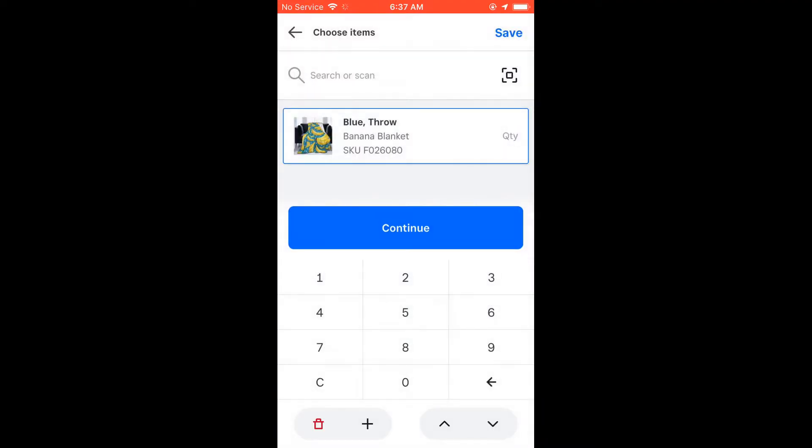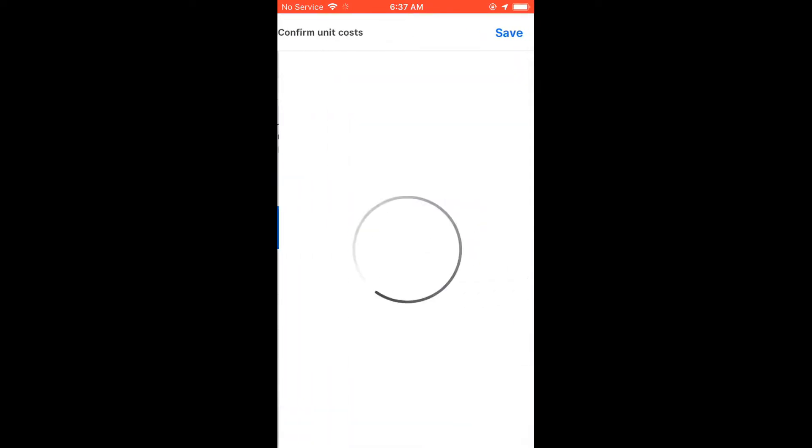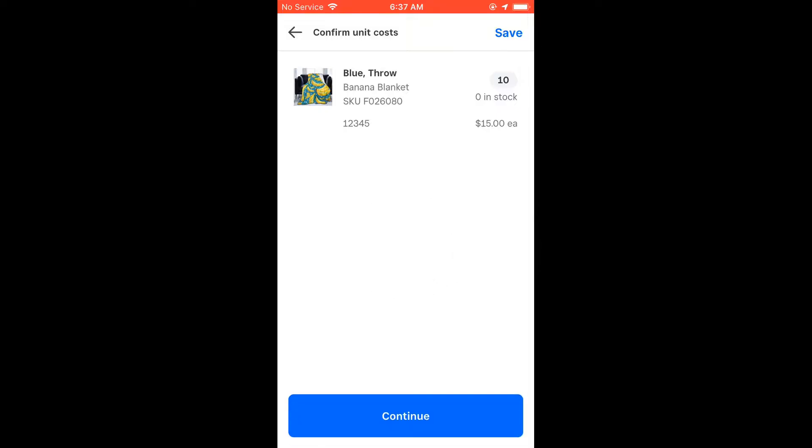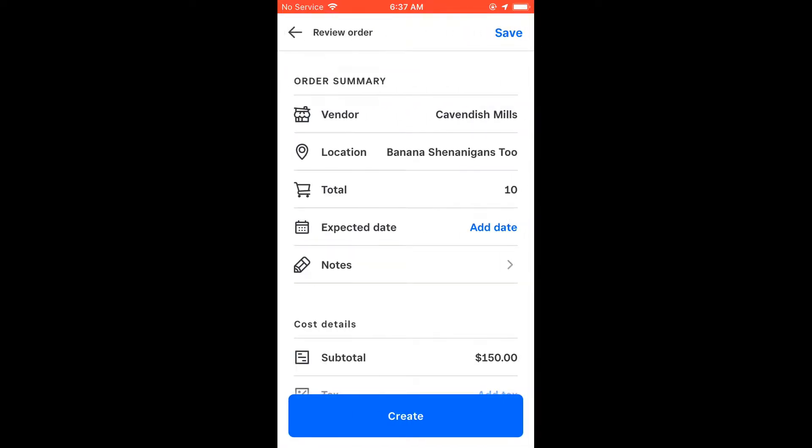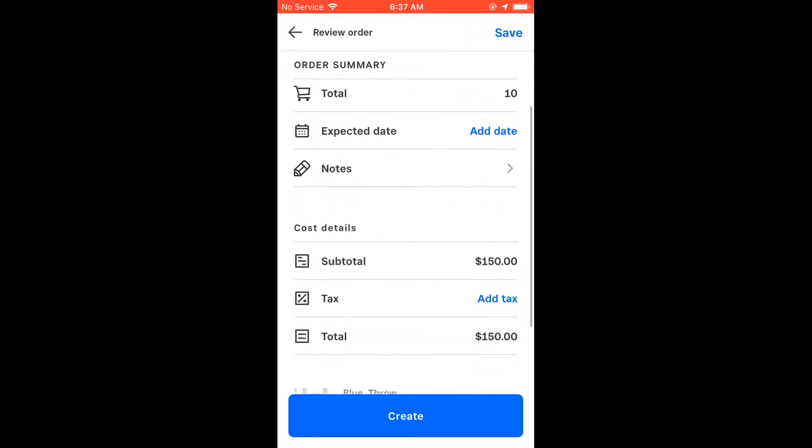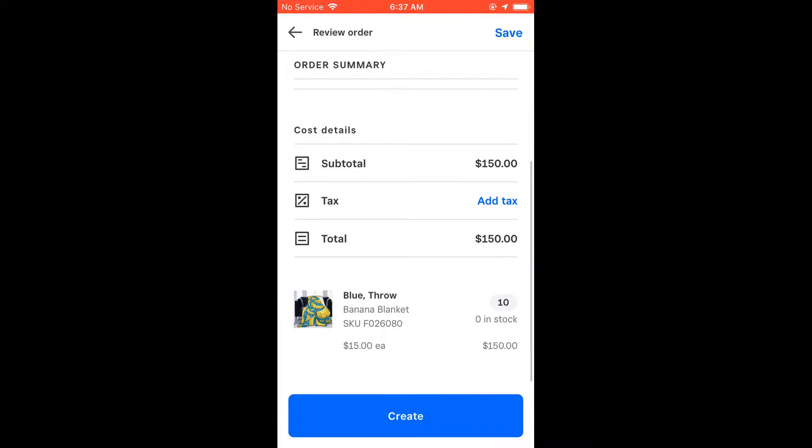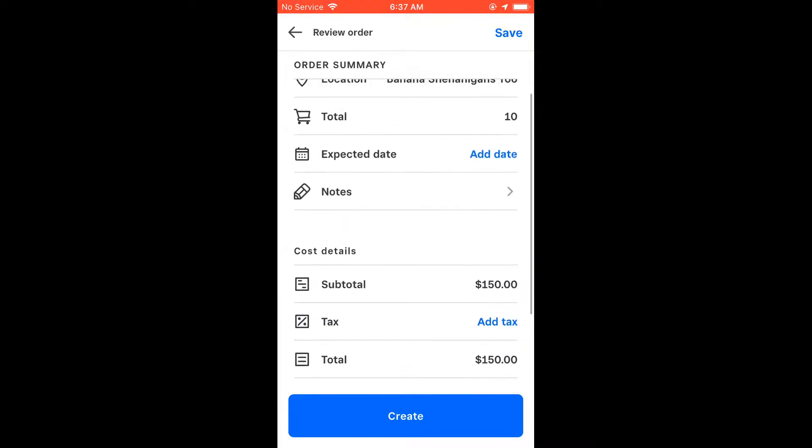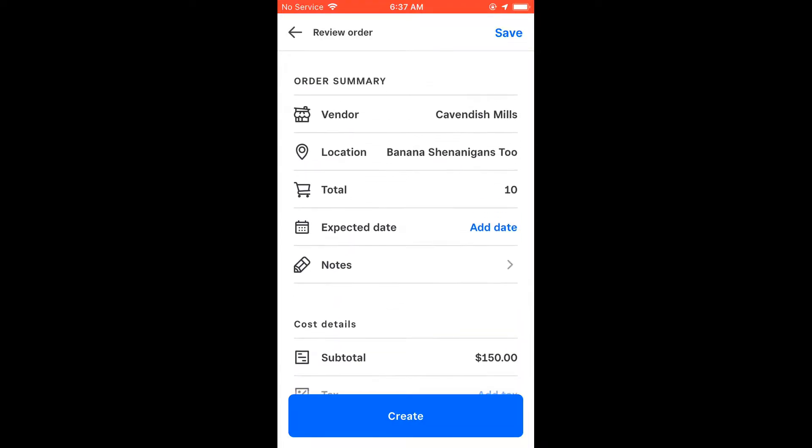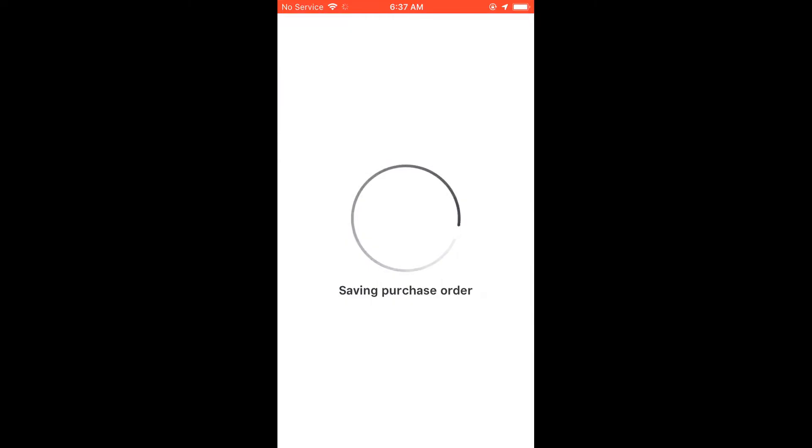You can create vendors or add existing vendors, and you can add items by barcode scanning or by searching through your inventory. You add items, click continue, add your quantity, and then you'll be prompted to confirm that the information is correct, your prices haven't changed. Hit continue, make sure everything looks right, and then click create.